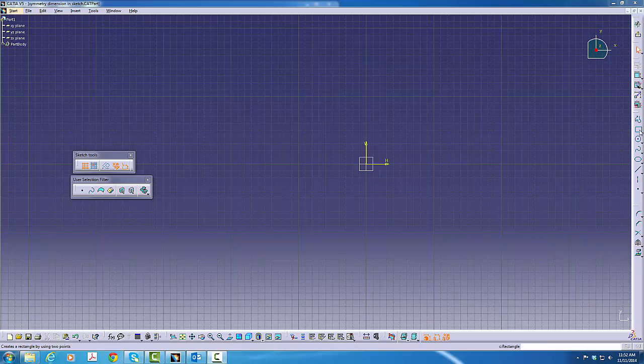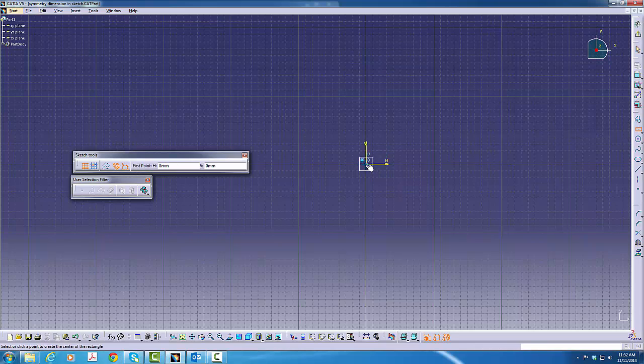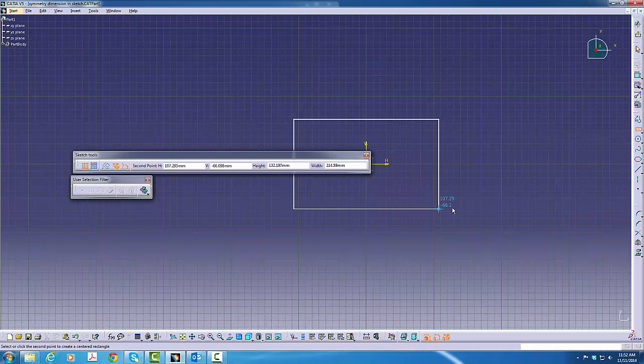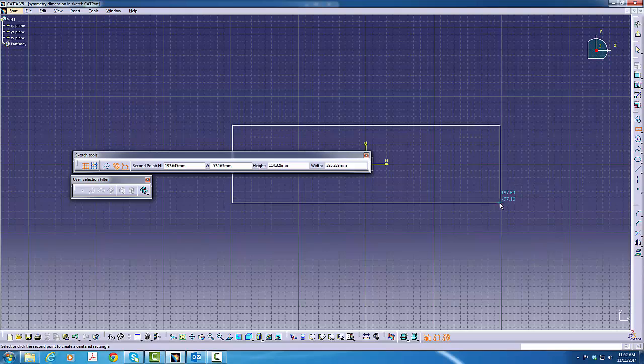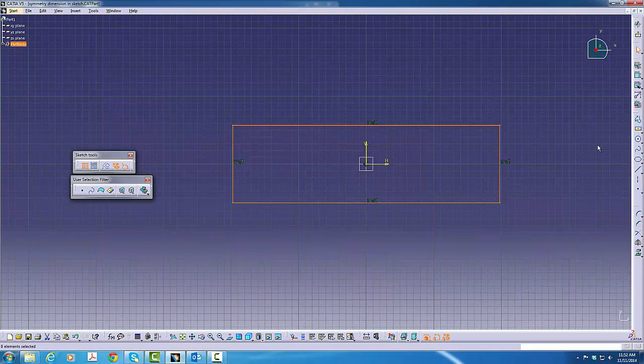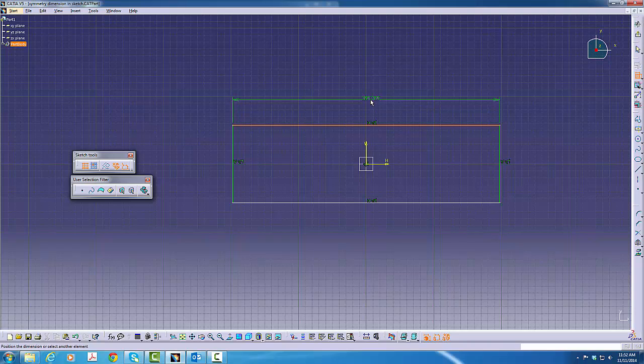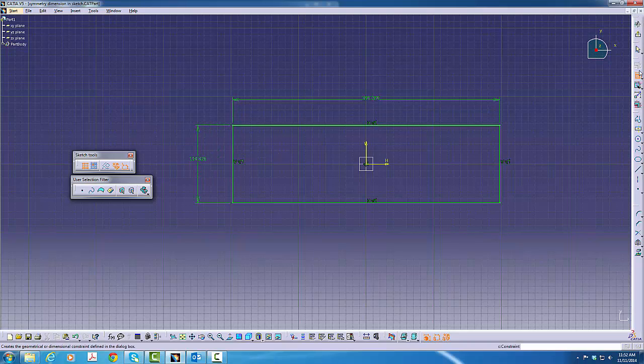Next, while on Sketcher, we'll click on a command called the centered rectangle command. We'll then click on the sketch center. Indicate roughly where we want it. Throw a few dimensions on it. And now we have a completely centered rectangle about the sketch axis.